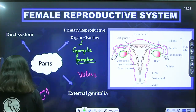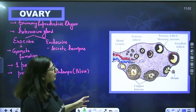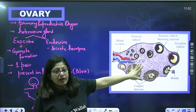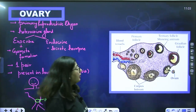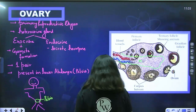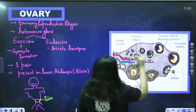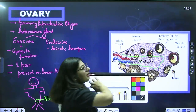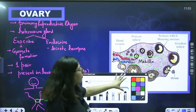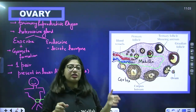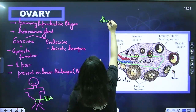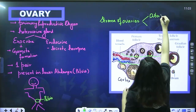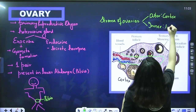Looking at the diagram of the ovary, the entire stroma — the internal tissue — is divided into two regions. The inner region is the medulla, and the outermost region is the cortex. So the stroma of the ovary is divided into an outer cortical region and an inner medullary region.